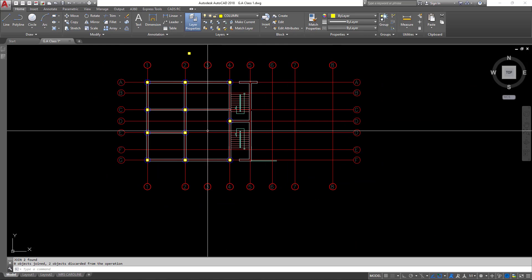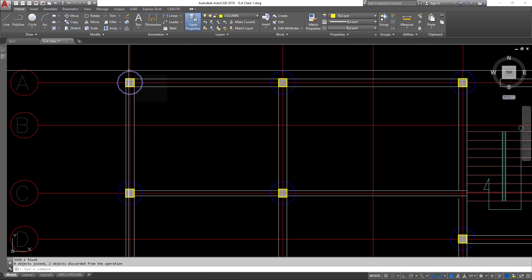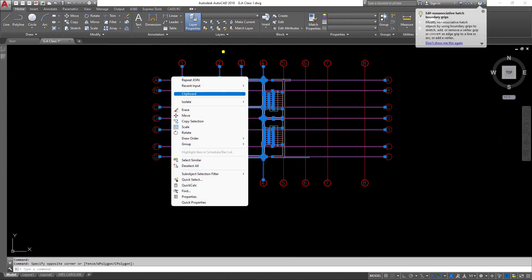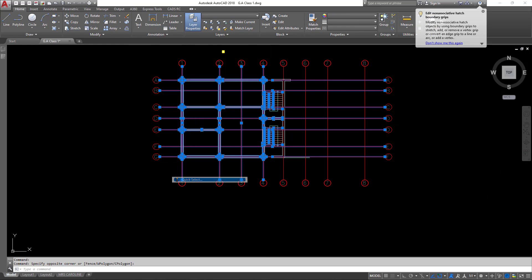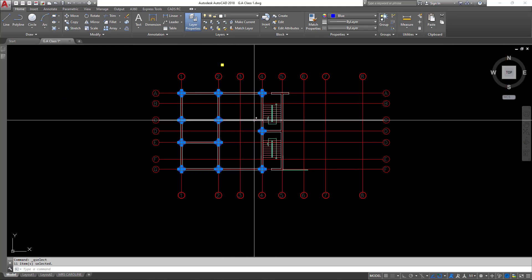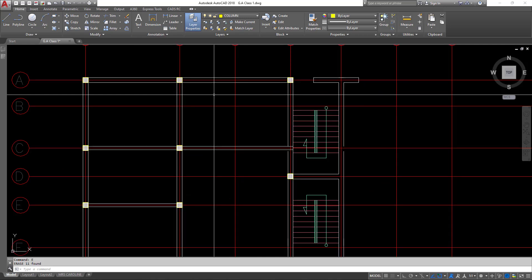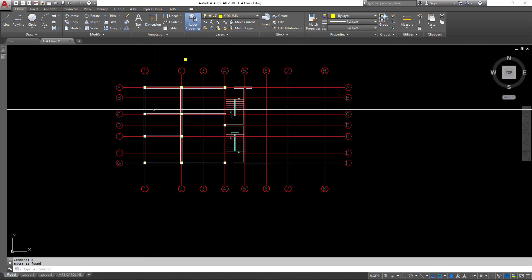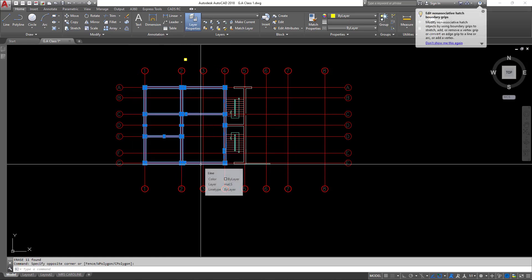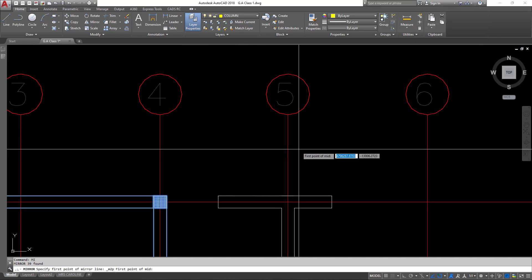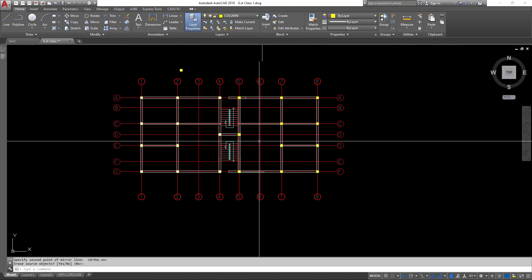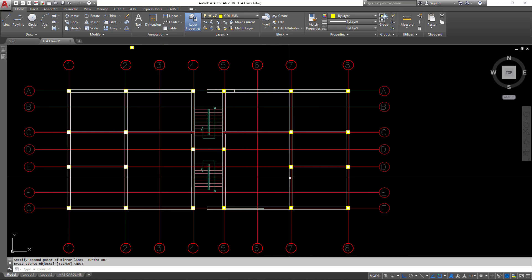With the columns placed, the next thing is to remove the blue circles I used earlier to indicate column points. I'll use quick select, change the selection filter from layer to color, select blue, and hit erase to remove all blue circles. Then I'll mirror this half of the drawing to complete the other side, using the mirror tool and snapping to the midpoint of the boundary lines. We have now successfully created the GA for the ground floor.